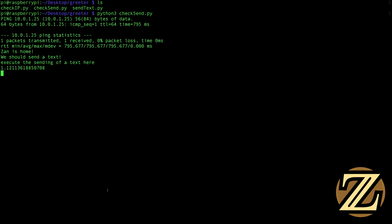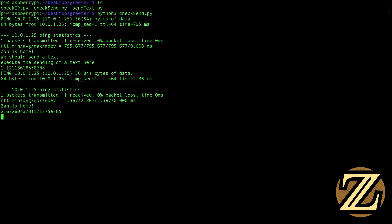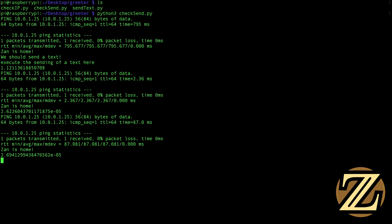Here it's saying 'we should send a text' and I just received a text message on my phone. We go to sleep for 10 seconds. Our time elapsed is one second — so the time elapsed is actually quite small. We're home, nothing's happening. Now if I were to take my phone and turn off the Wi-Fi here.